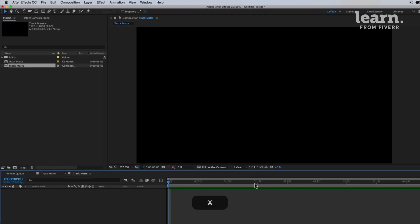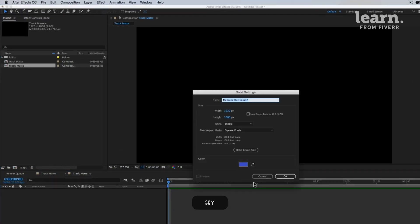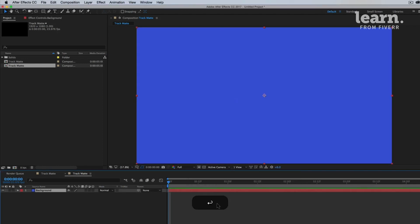Let's start out with our background. Command Y for Mac users, Control Y for PC users. I'll call this background. And so now we have this background layer and I'll just lock it so we don't do anything to it.